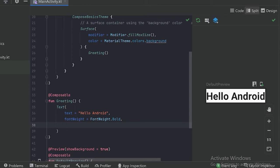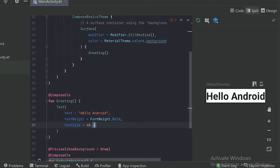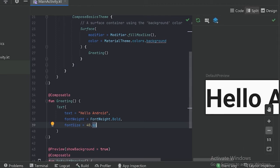Now if we want to give some different size to our text, we can use the parameter font size. Let's use 40sp. We use the sp unit to give the font size — sp stands for scalable pixel. For all other things in Jetpack Compose we use the dp unit, but for text we use the sp unit. Now let's see the preview — our text has been made bold and larger.